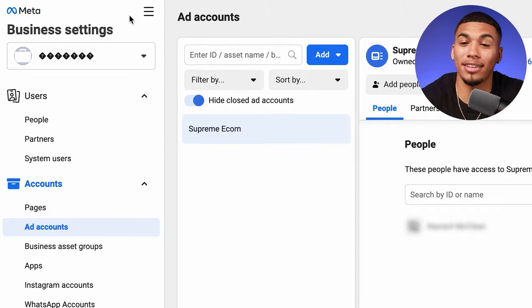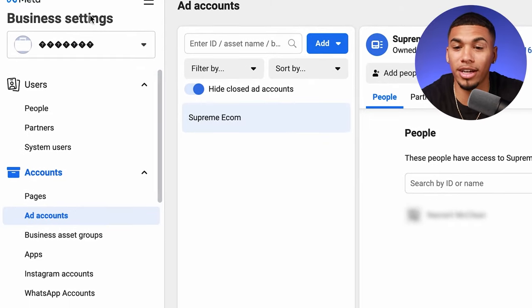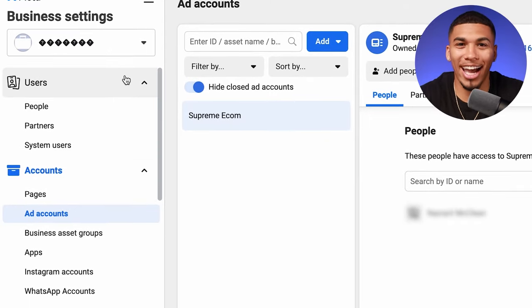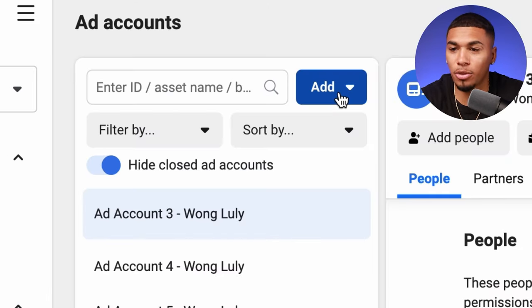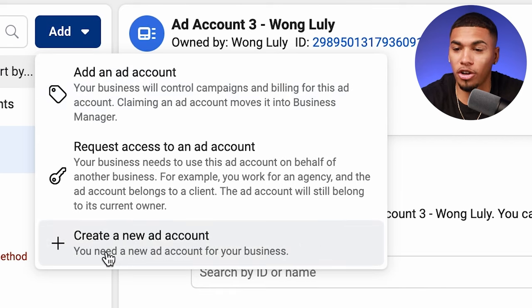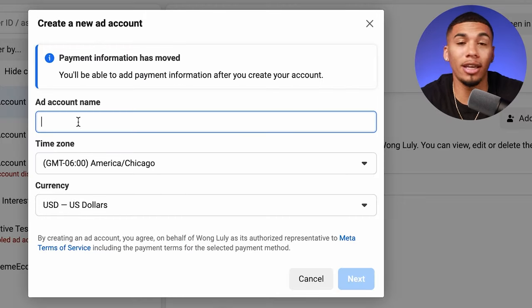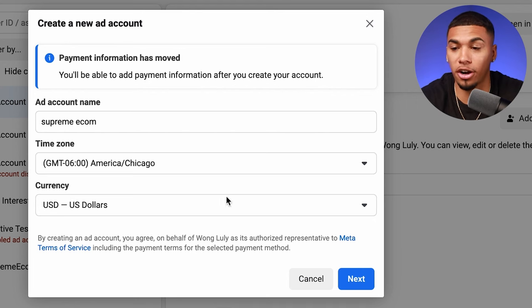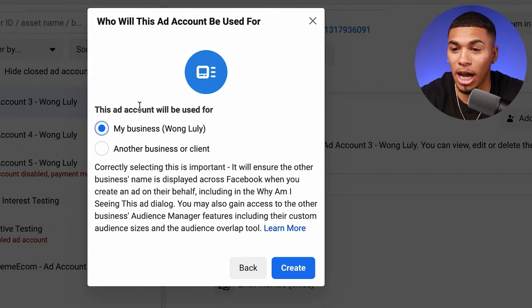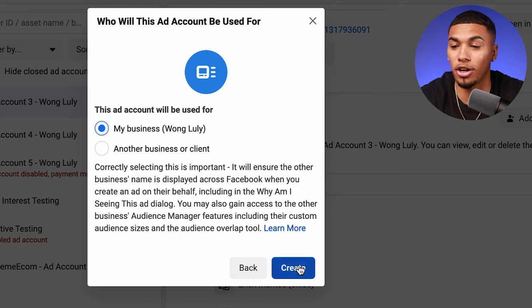Once that's created, head over to the business settings. Inside, come down to 'ad accounts' and at the top click 'add,' then 'create a new ad account.' You can name the ad account whatever you want — make sure it's in your time zone and currency, then click next. Where it says 'this ad account will be used for,' choose the business you just created and click create.